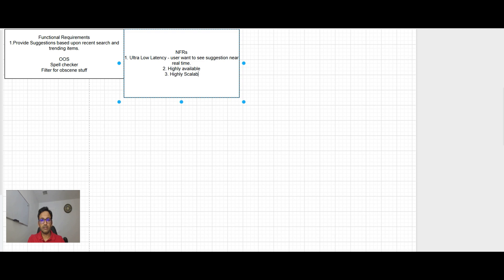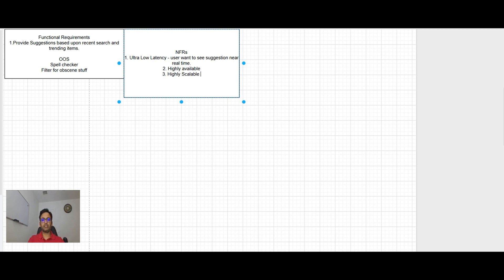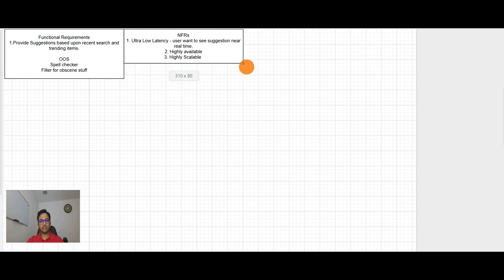Highly scalable. Because users will keep searching for new things, which means that database will be continuously growing. And user base will also be heavy for these kind of things. So this definitely has to be highly scalable.